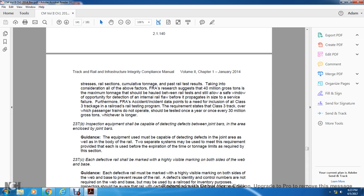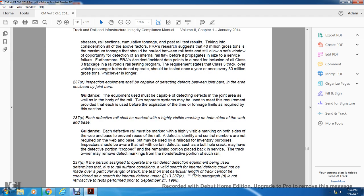Section 237B: Inspection equipment should be capable of detecting defects between the joint bars and in the area closed by the joint bar. The equipment must be capable of detecting defects in the joint area as well as in the body of the rail. Two separate systems must be used to meet this requirement, with each used before the expiration of the time limits specified. Section 237C: Each defective rail should be marked with a highly visible marking on both sides of the web and base to prevent reuse of the rail.